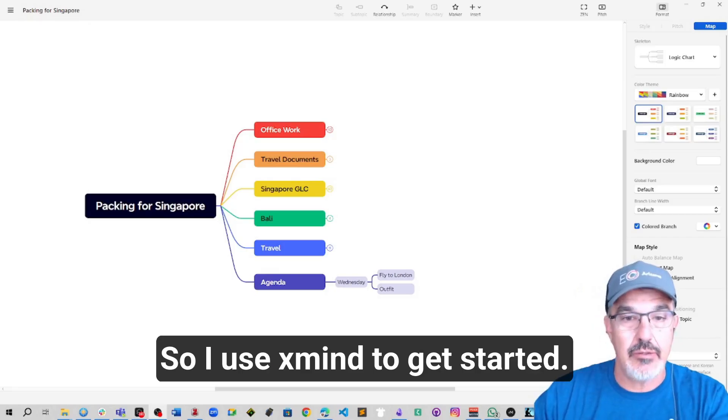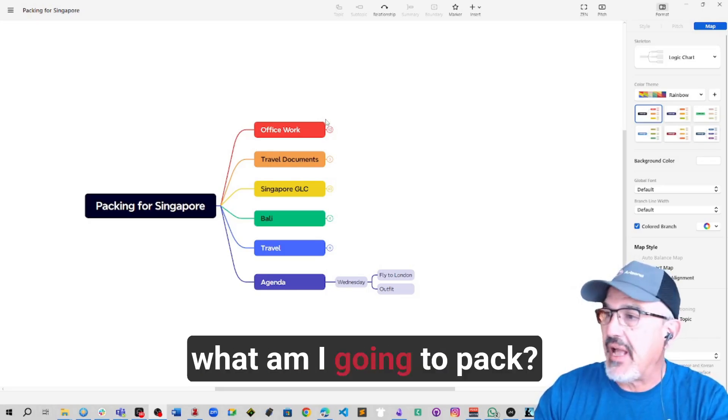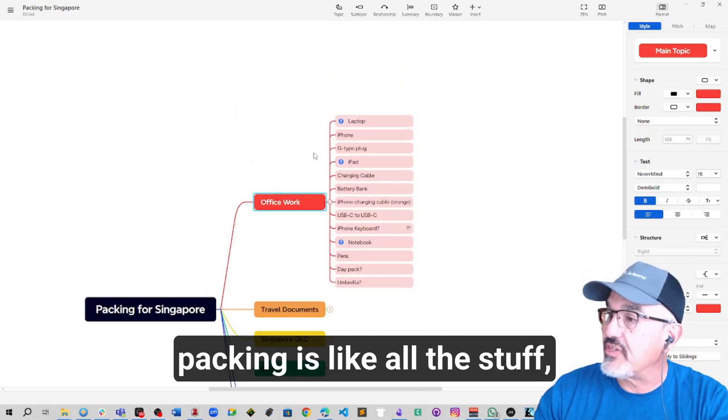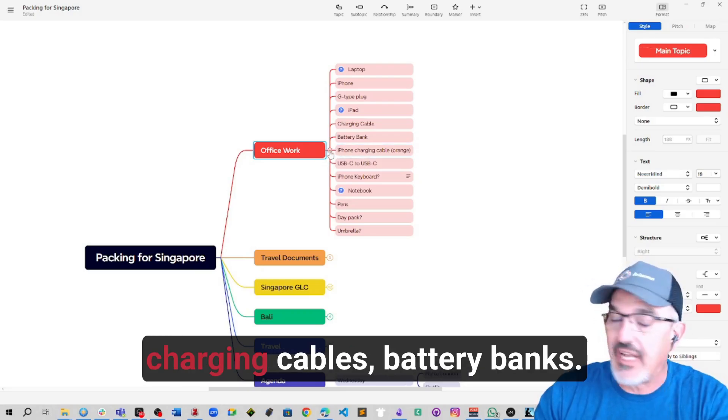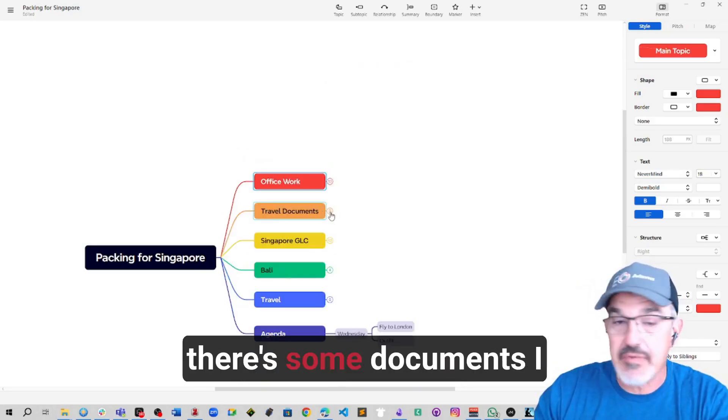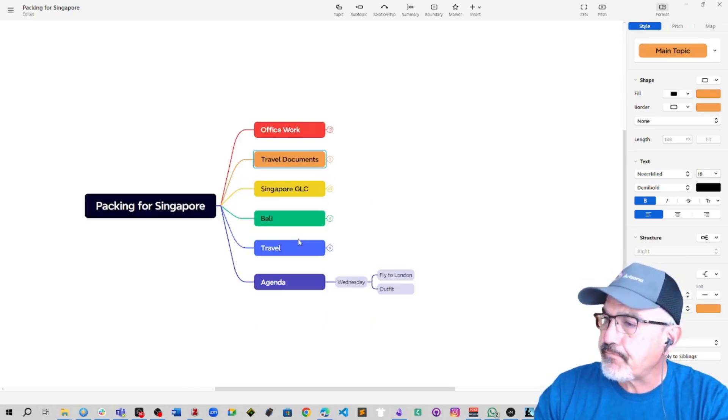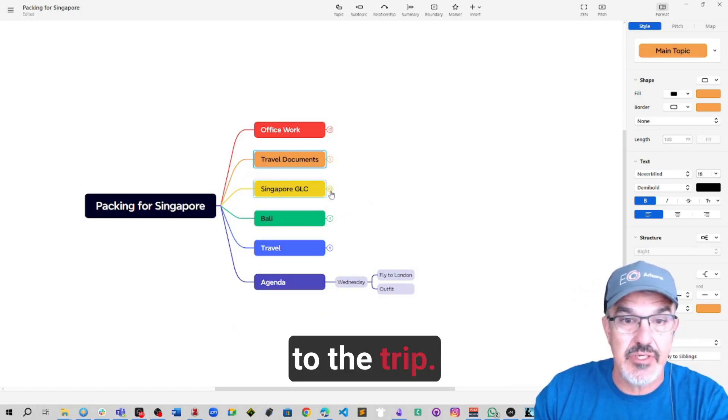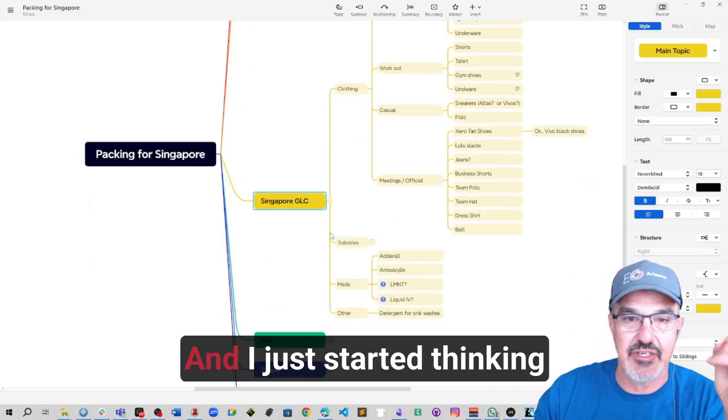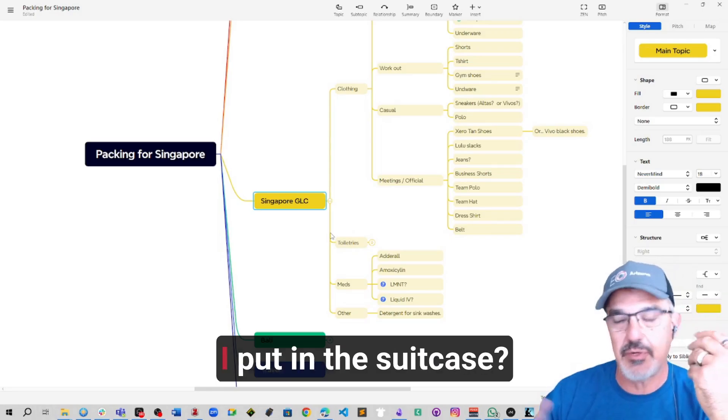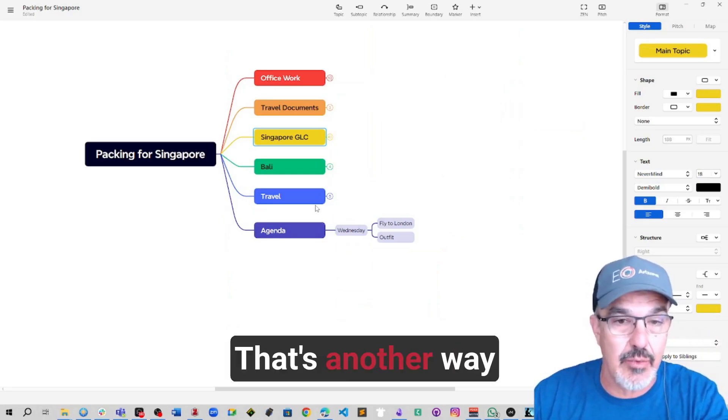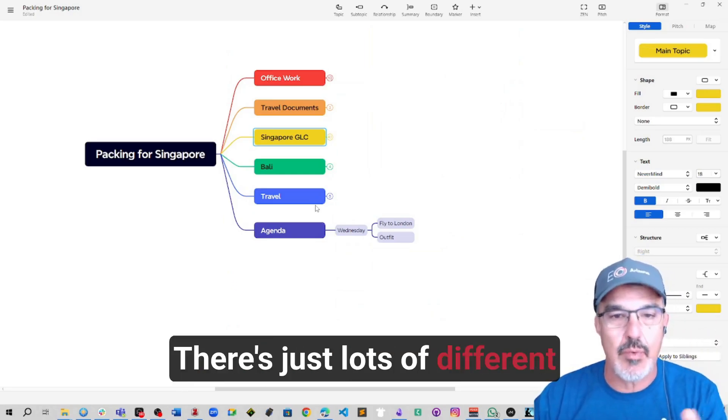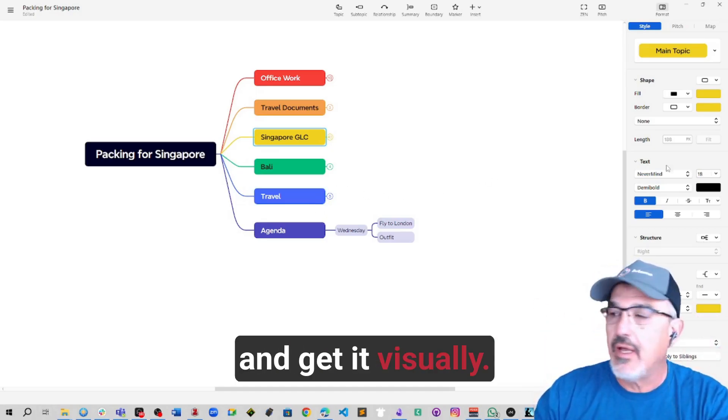So I use XMind to get started. An example would be for this trip, what am I going to pack? One way to think about my packing is all the stuff, the business stuff. Like I got laptop, my phone, charging cables, battery banks. There's some documents I don't want to forget. But there's two parts to the trip. You can see this just exploded. I started thinking about what are some of the clothes I put in the suitcase. I could have literally created this as backpack suitcase. That's another way to organize it. There's just lots of different ways. This is just sort of get it all out of your head and get it visually.